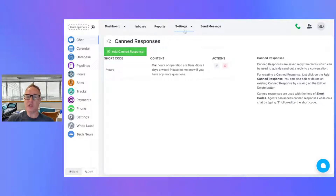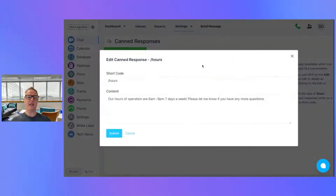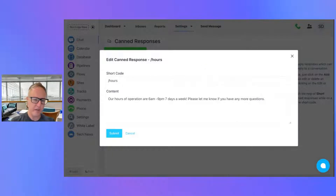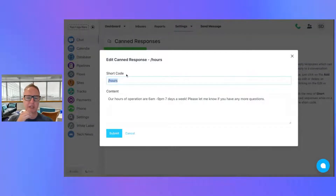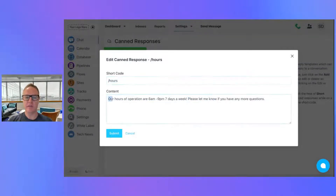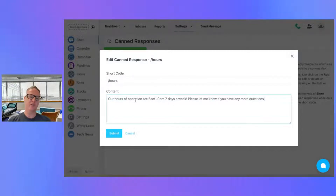You come in under Settings, click on Canned Response, and you can add or edit a canned response. Here's an example: if people are always asking "What are your hours?", you can set a short code of slash hours, and it'll put in the full response text. Let me show you how this works.